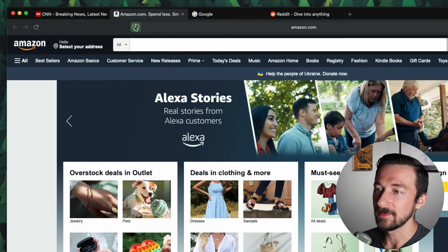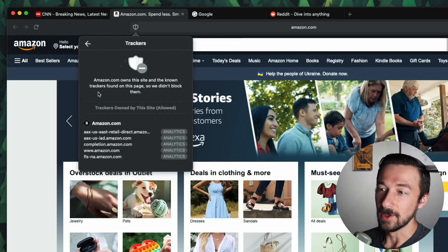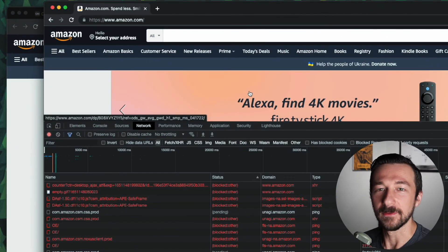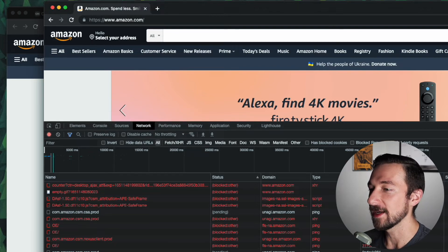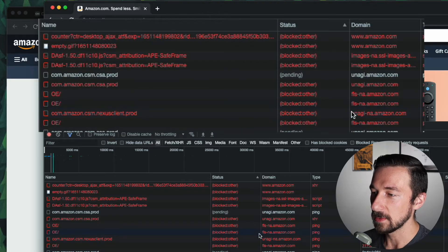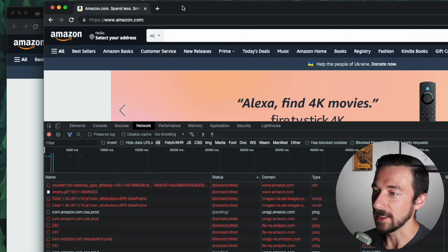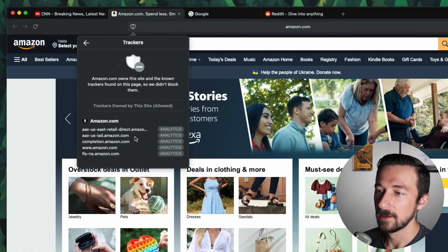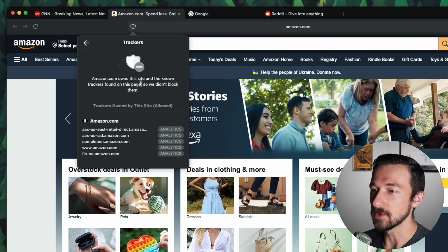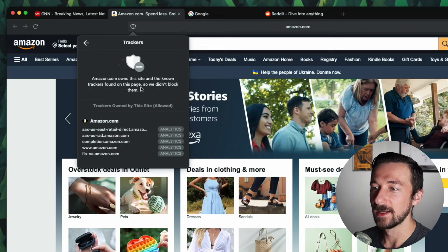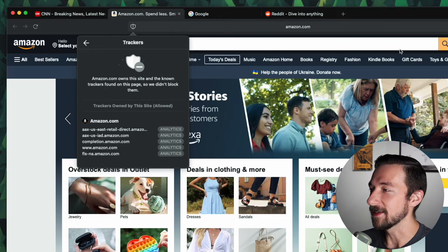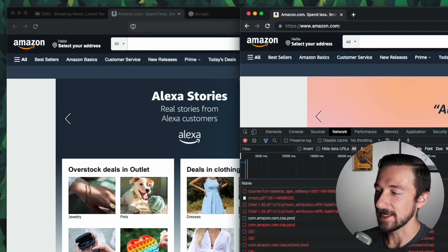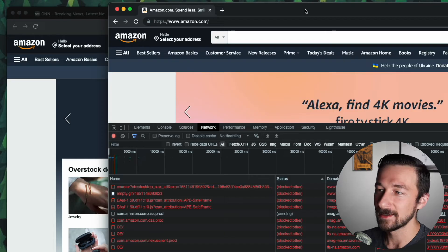So if we check out amazon.com, again, the little shield, zero trackers were blocked. Let's see why. We only found trackers owned by Amazon, so they didn't block them. So I just wanted to confirm something quick before I made the statement. So here I am in Chromium. I have uBlock Origin installed. It's blocking ads and trackers. We take a look here. We have fls-na.amazon.com. This was blocked. And if we go take a look at DuckDuckGo, we have that same domain here, fls-na.amazon.com. I know it says Amazon owns this site and the known trackers, so we didn't block them. I don't understand why. Maybe there's some legality behind it. Actually, I don't even really know. I would just be speculating if I said why they didn't block it. But we can clearly see here, fls-na is not integral to the functionality of amazon.com. So if they really wanted to, they could block that.